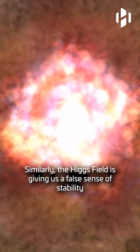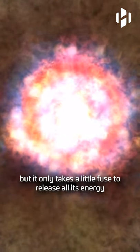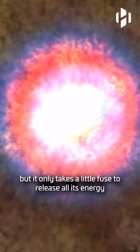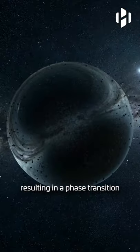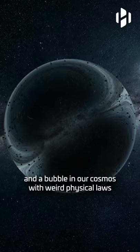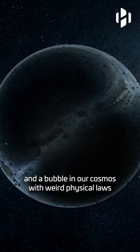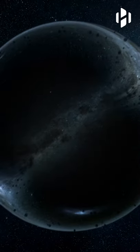Similarly, the Higgs field is giving us a false sense of stability, but it only takes a little fuse to release all its energy, resulting in a phase transition and a bubble in our cosmos with weird physical laws.